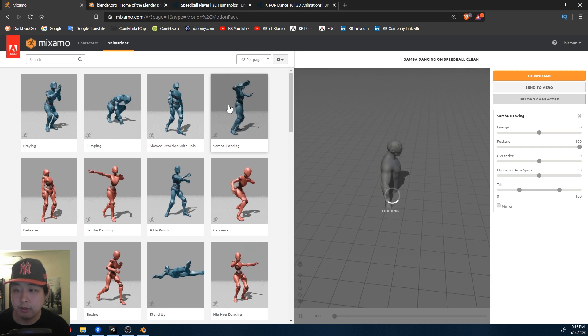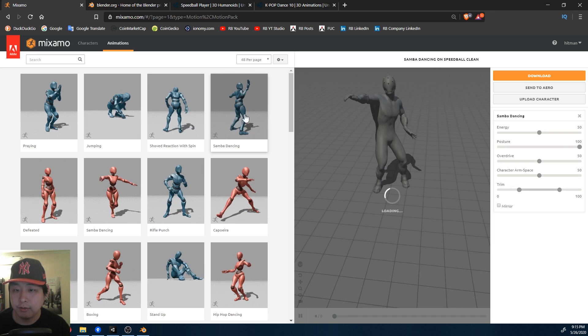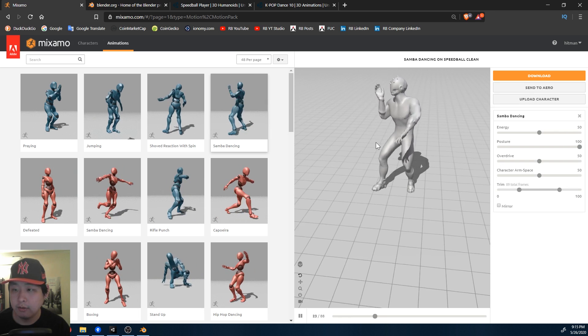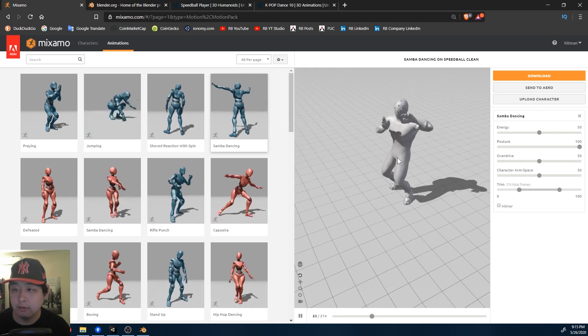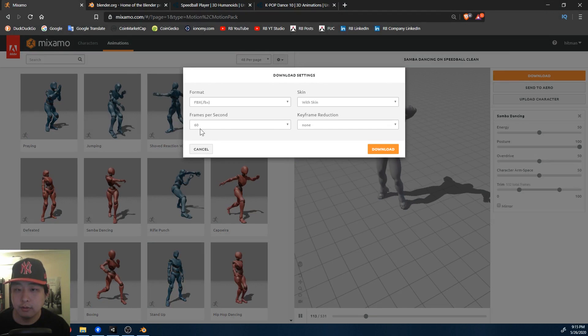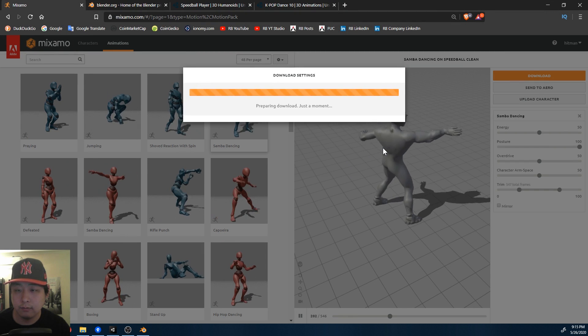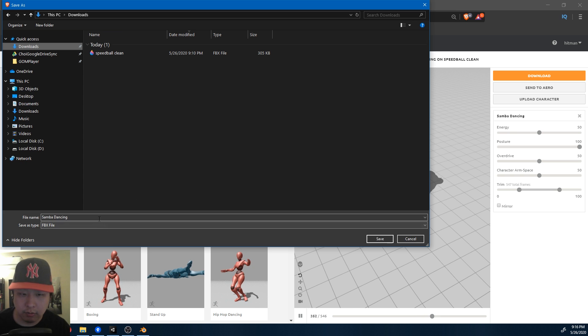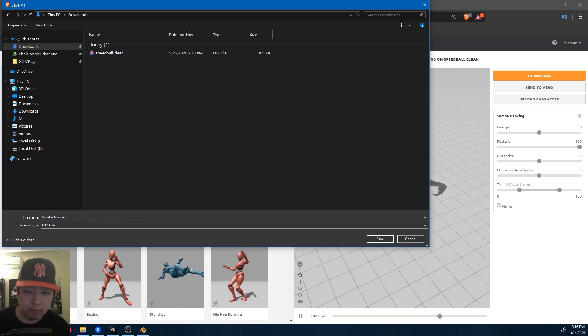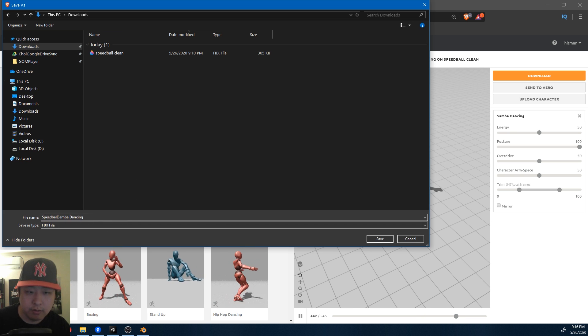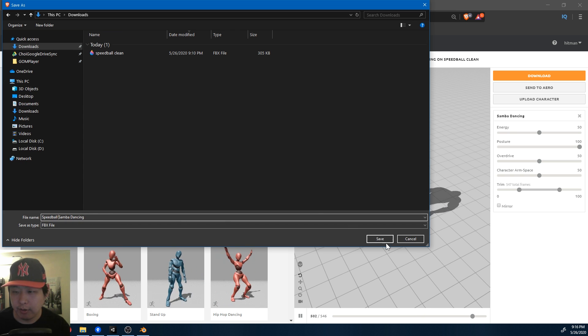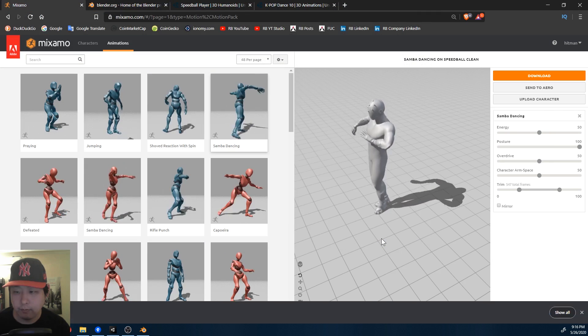I'm just going to click on some random animation, Samba Dancing. I'm going to download this. 60 frames per second. I'll name it Speedball Samba Dancing and just put it in my Downloads folder.